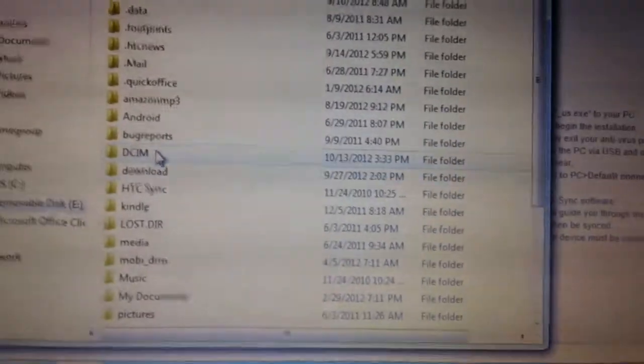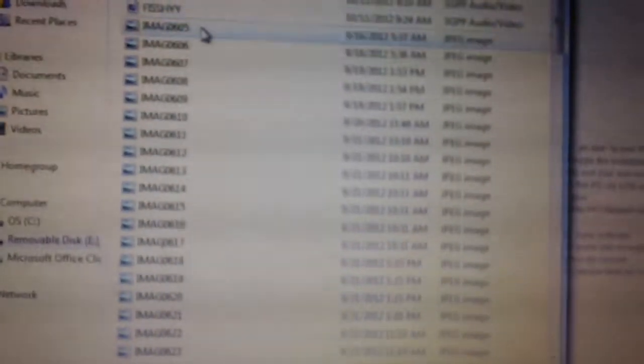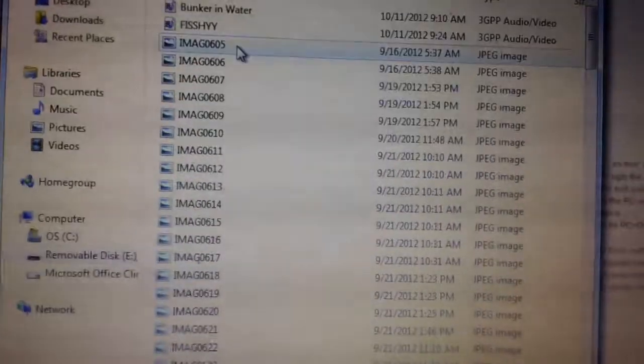Go to DCIM and you get your media, then you can download.